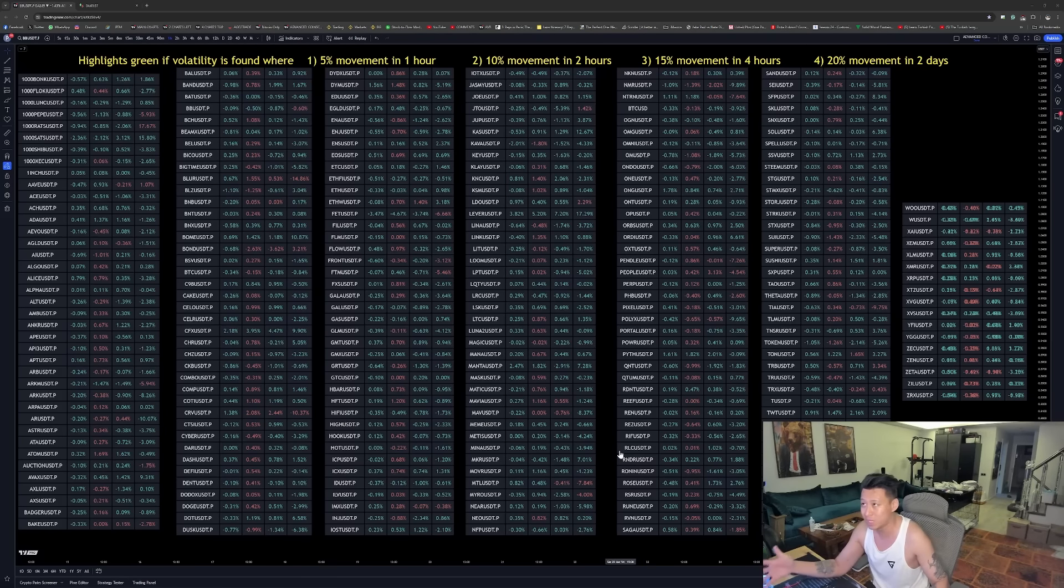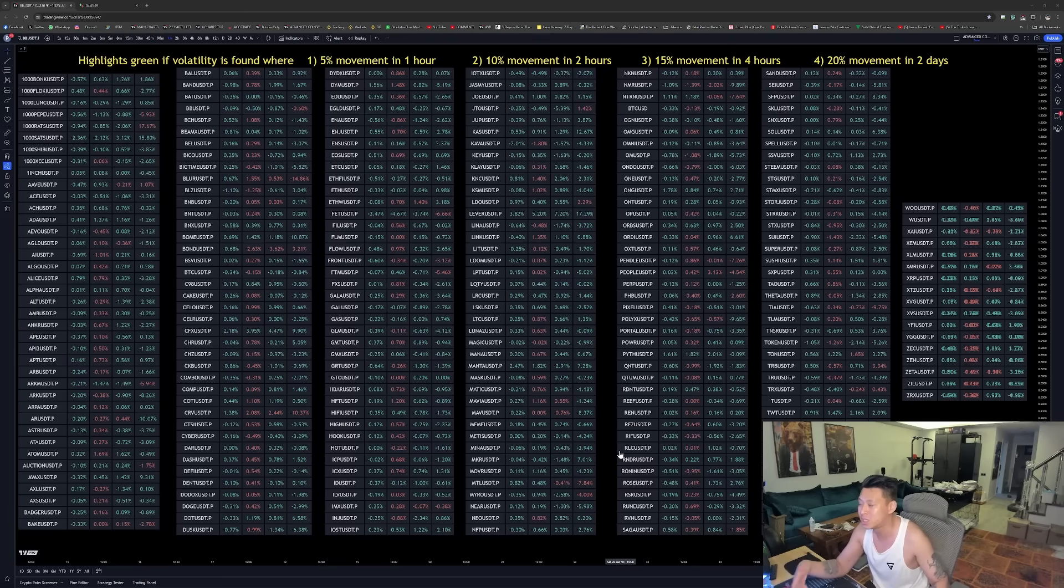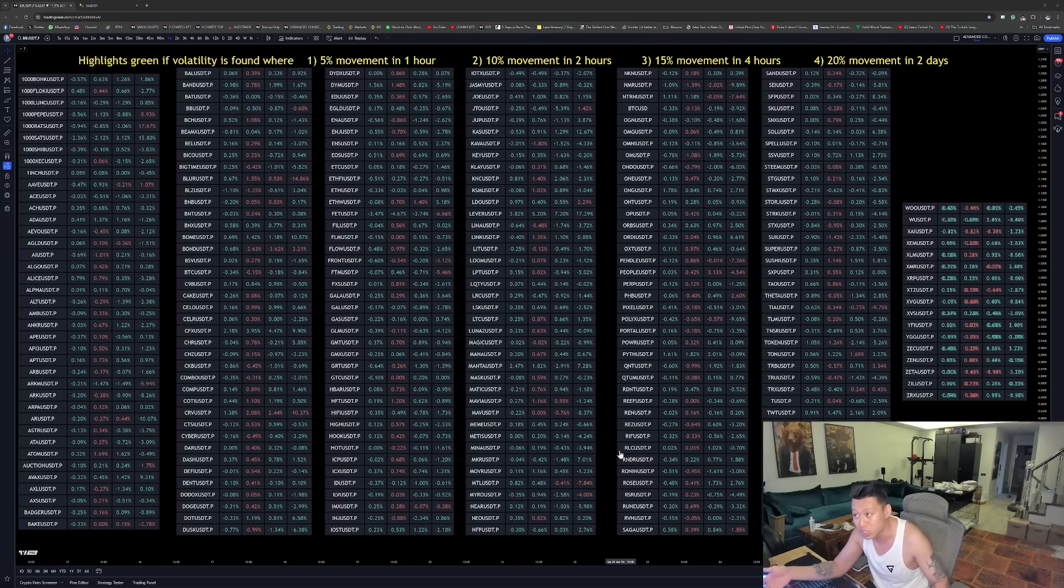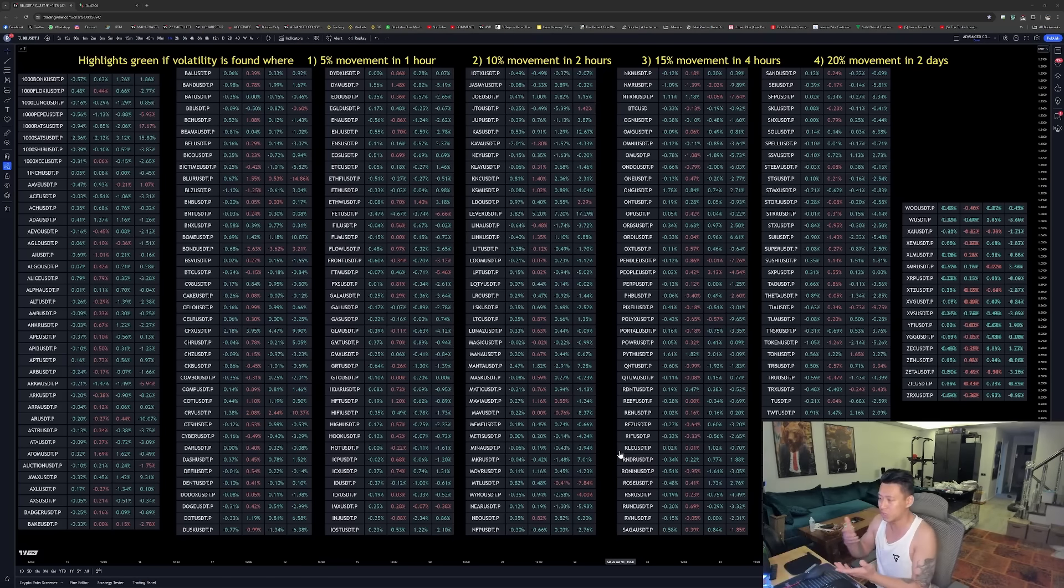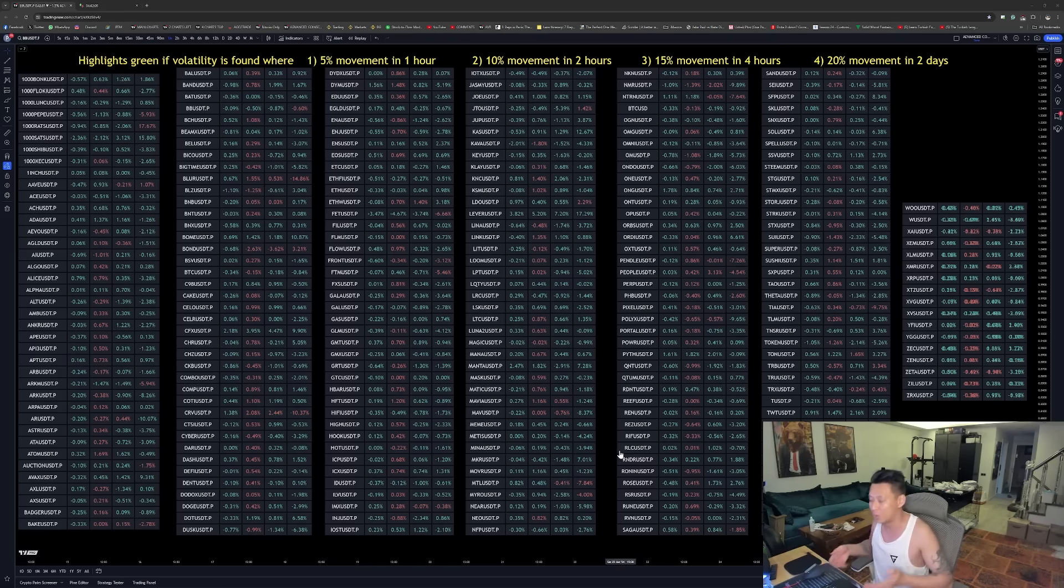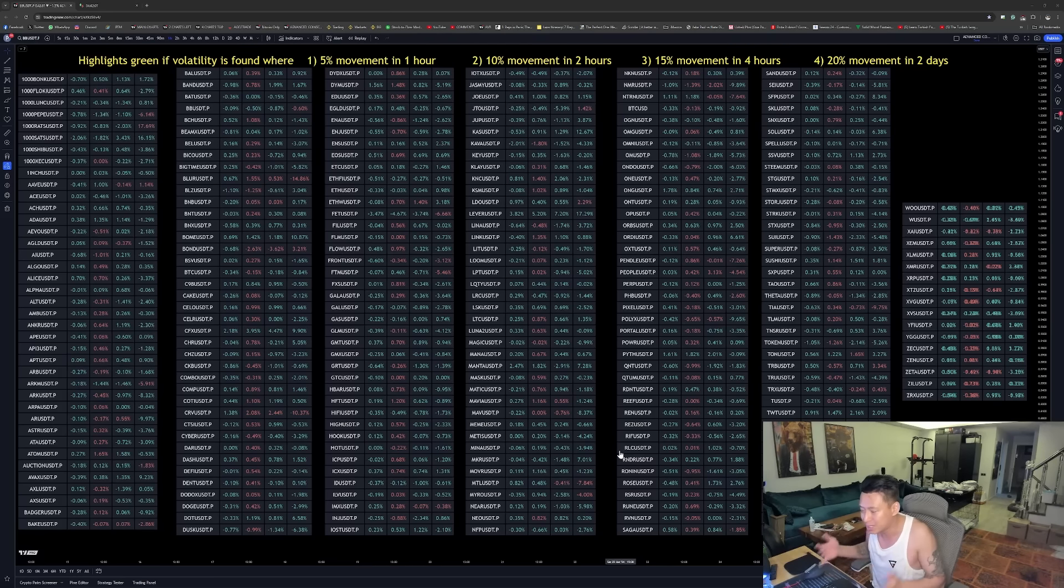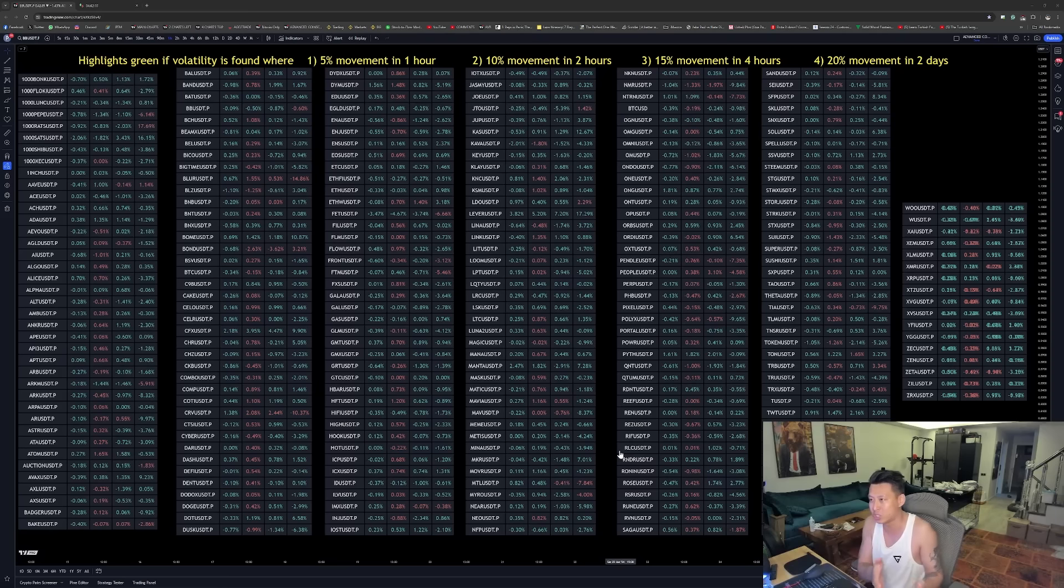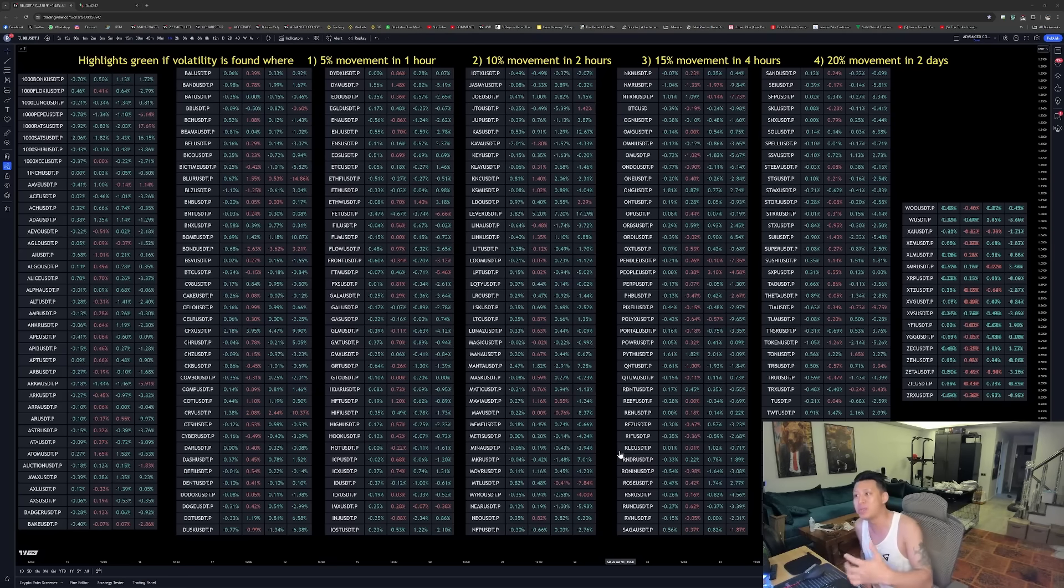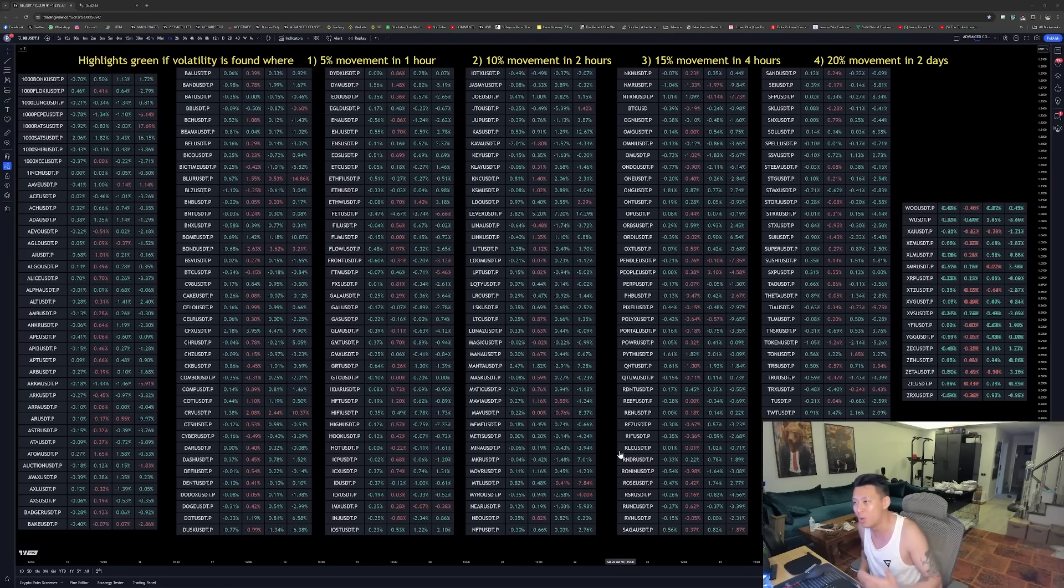If you ever see a mixture of green and red, then you would see to yourself that there's indecision in the market and nothing's really going on. So the second reason it was created was to instantly get a gauge of how the market is actually trending based off of how many things are highlighted green or not highlighted green.